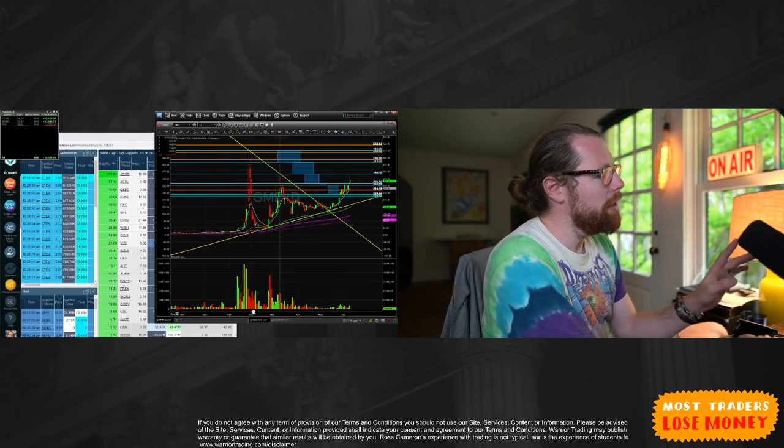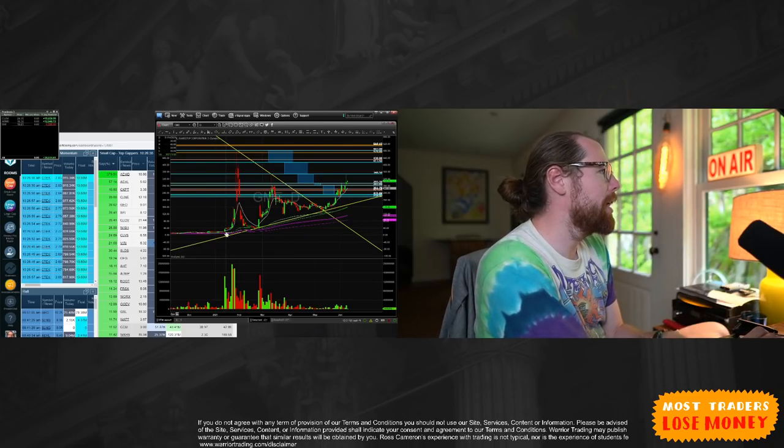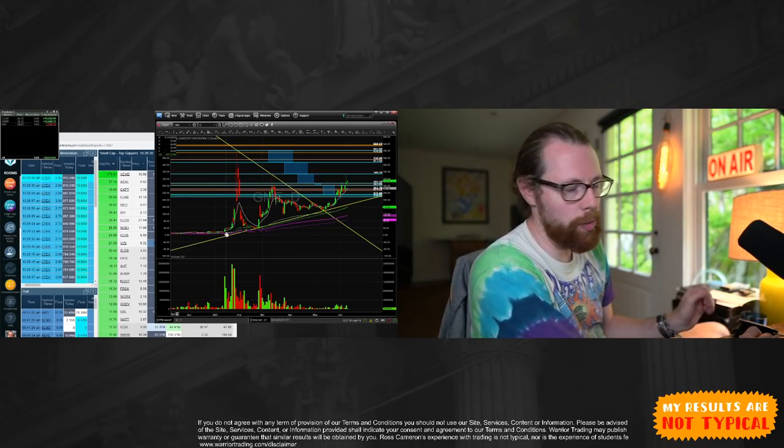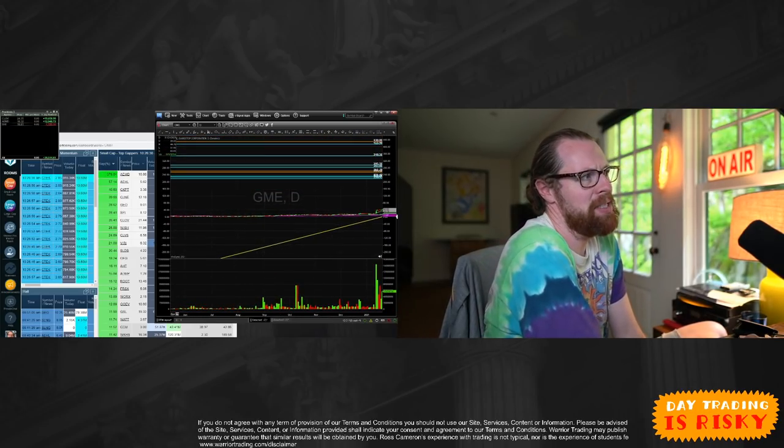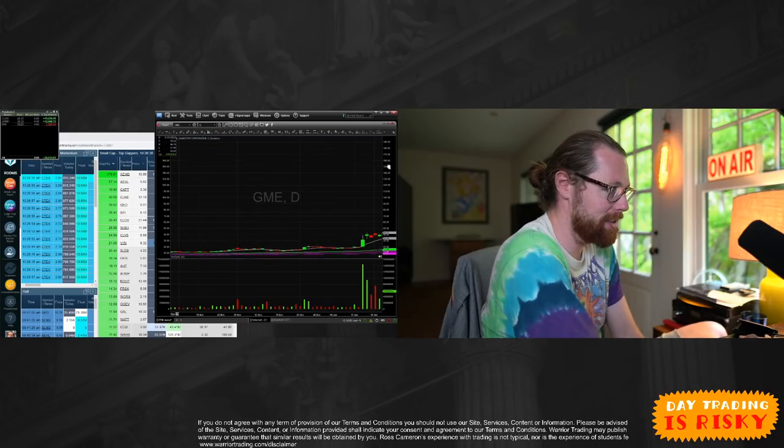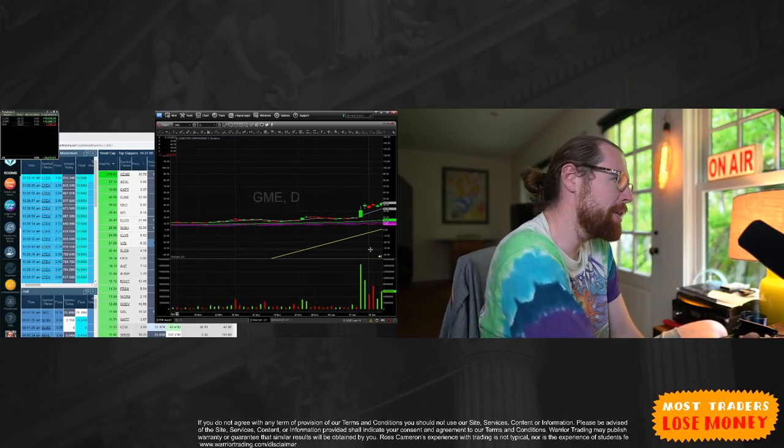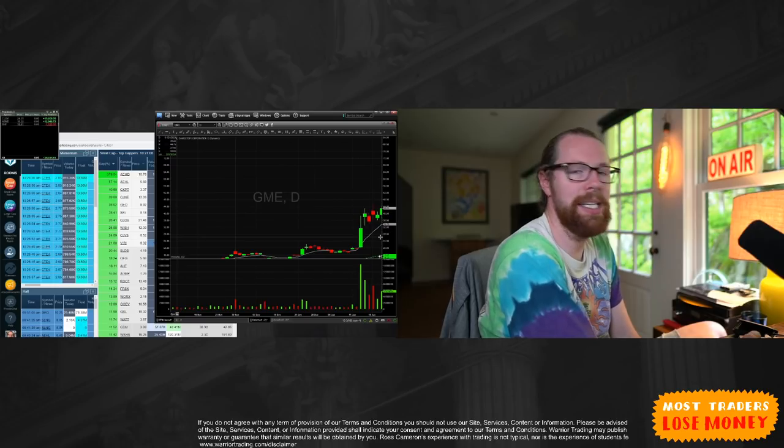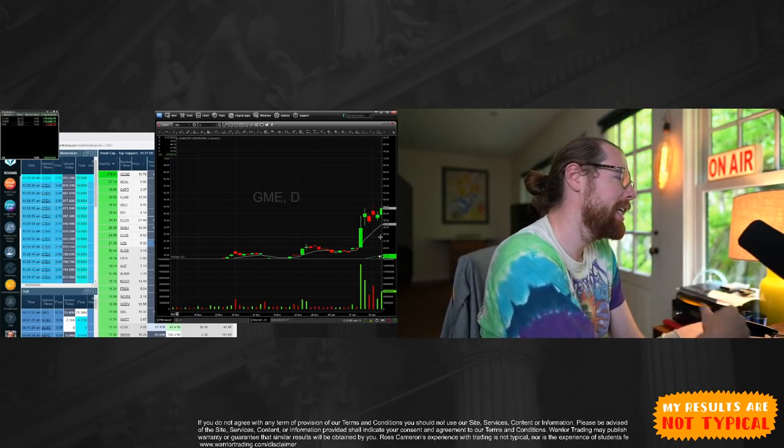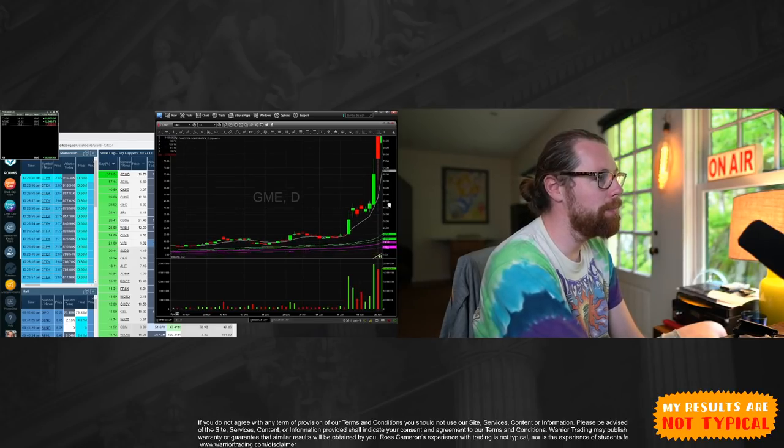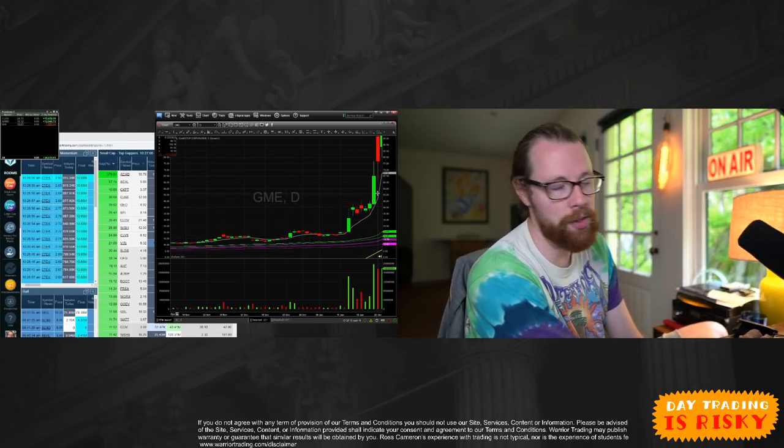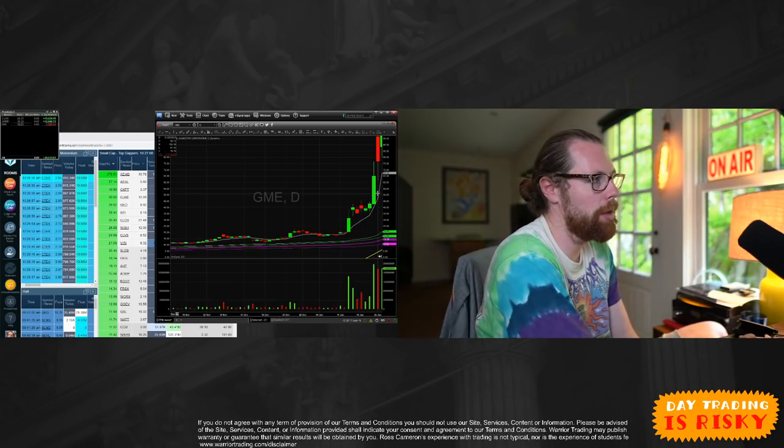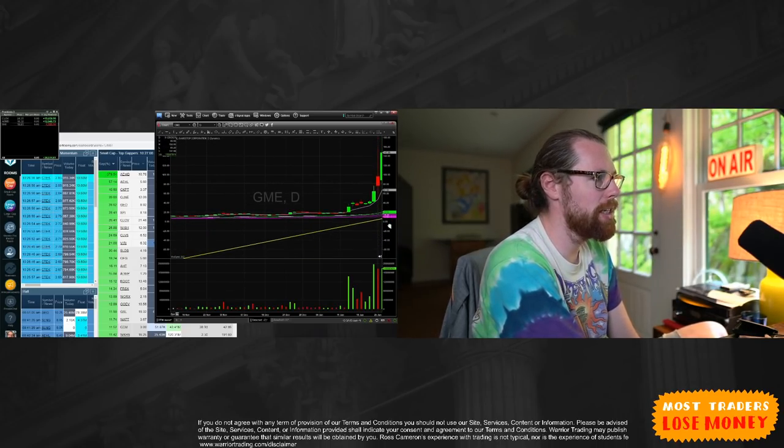So GameStop starts to squeeze up in January. And when it first started to squeeze up, I wasn't really that interested. I was kind of like, I don't know, it's GameStop. This isn't a stock that I've really ever liked trading. It's choppy, it's thickly traded. There's a lot of big hedge funds and institutional traders that are interested in it. Typically, this isn't something I would expect a lot of momentum from. But then on the day where it squeezed from $45 up to $75, I was like, okay, I have to start participating in this because clearly there's some really serious volatility.